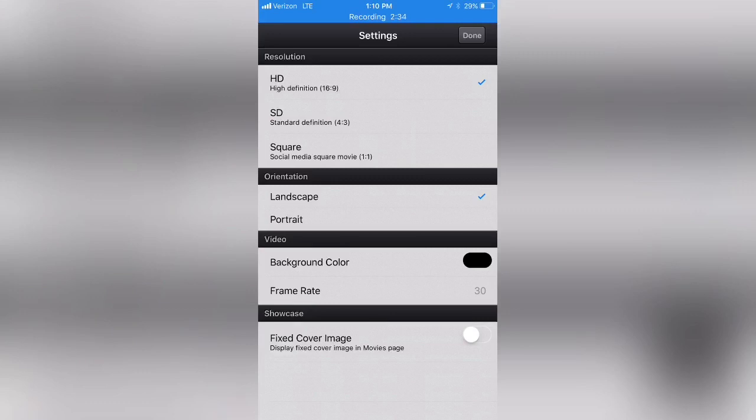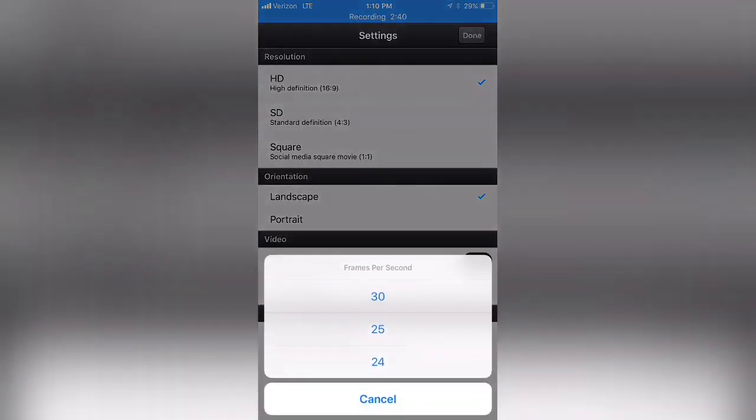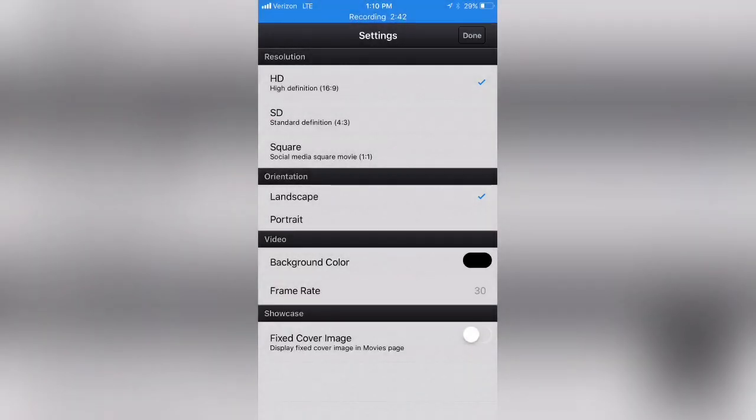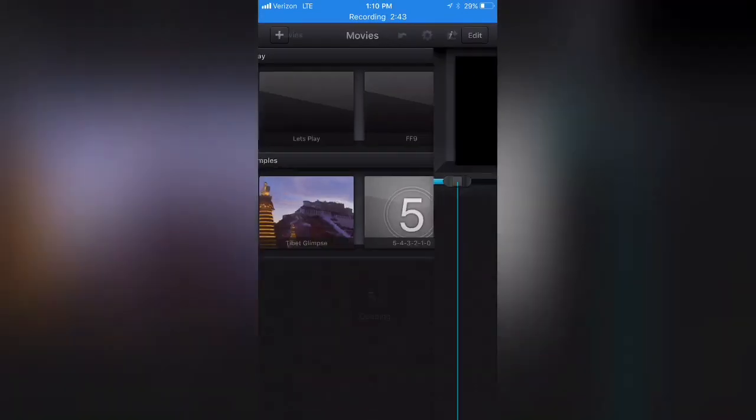Under the settings here you'll notice that there is an HD version landscape, background color, frame rate, fixed cover image. So we're going to set everything to 30 frames per second, everything's pretty much standard, and when we hit Done we'll be brought to the main page here.